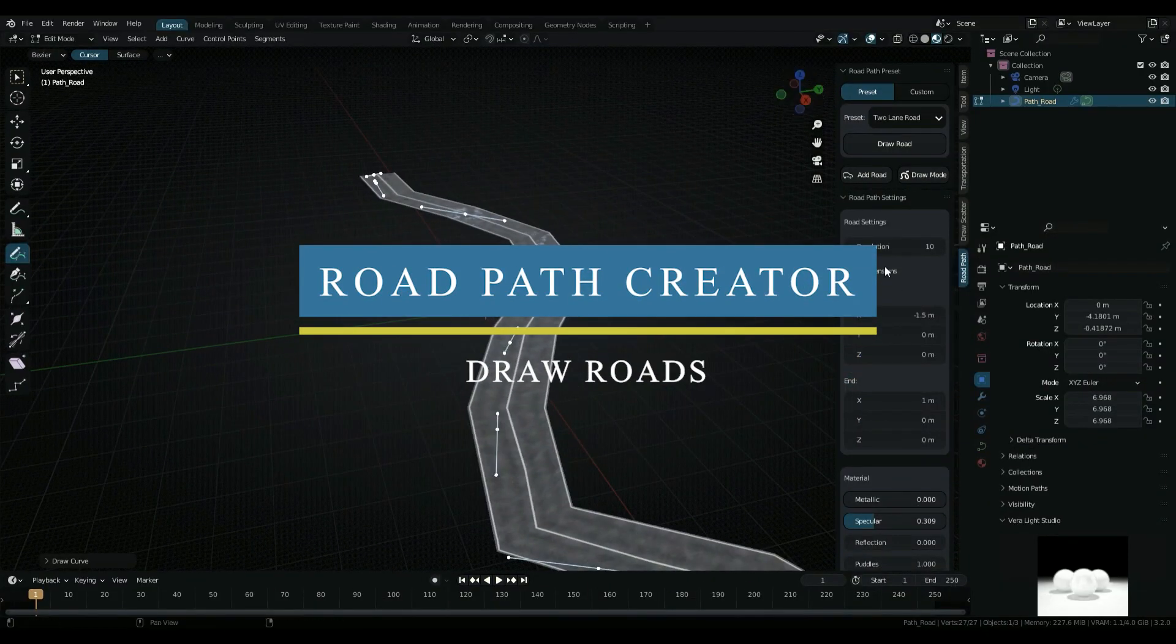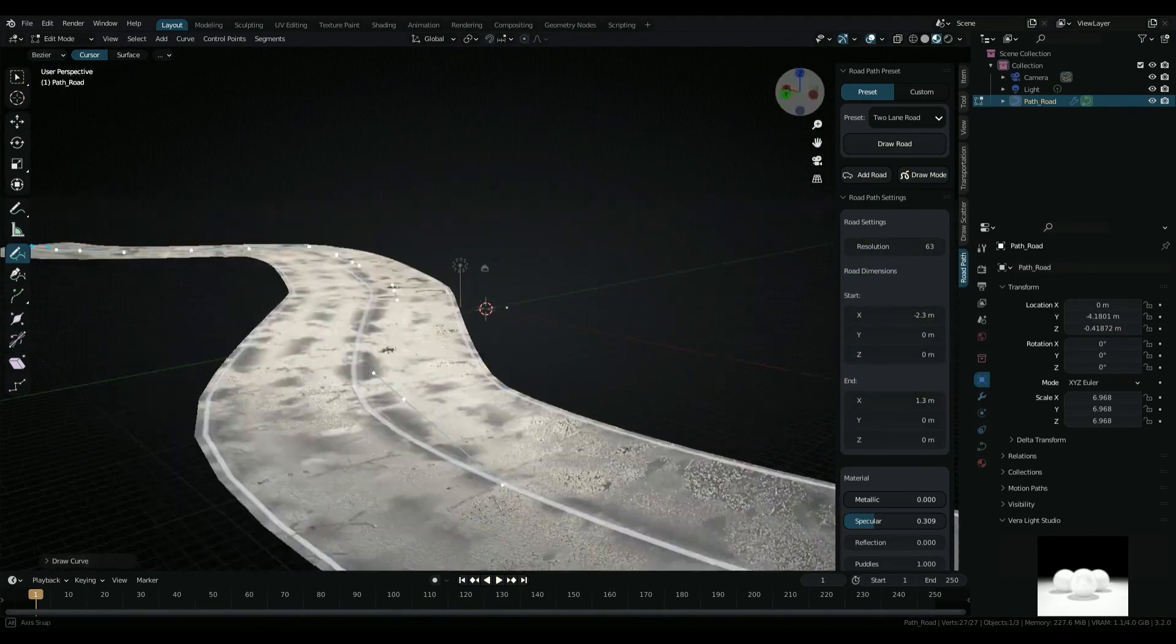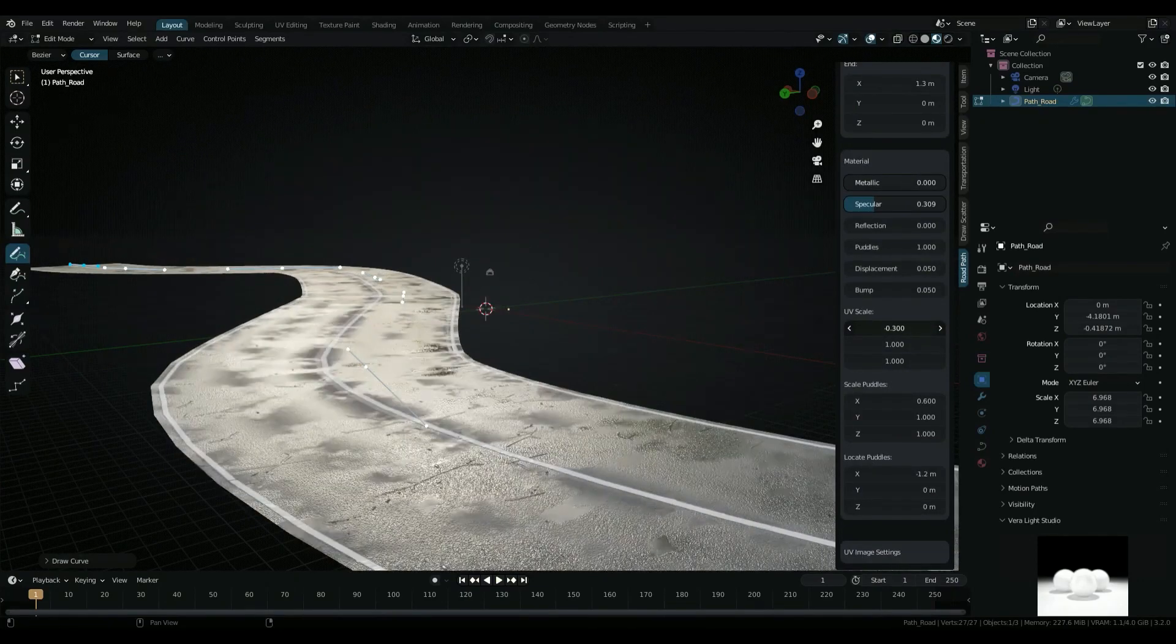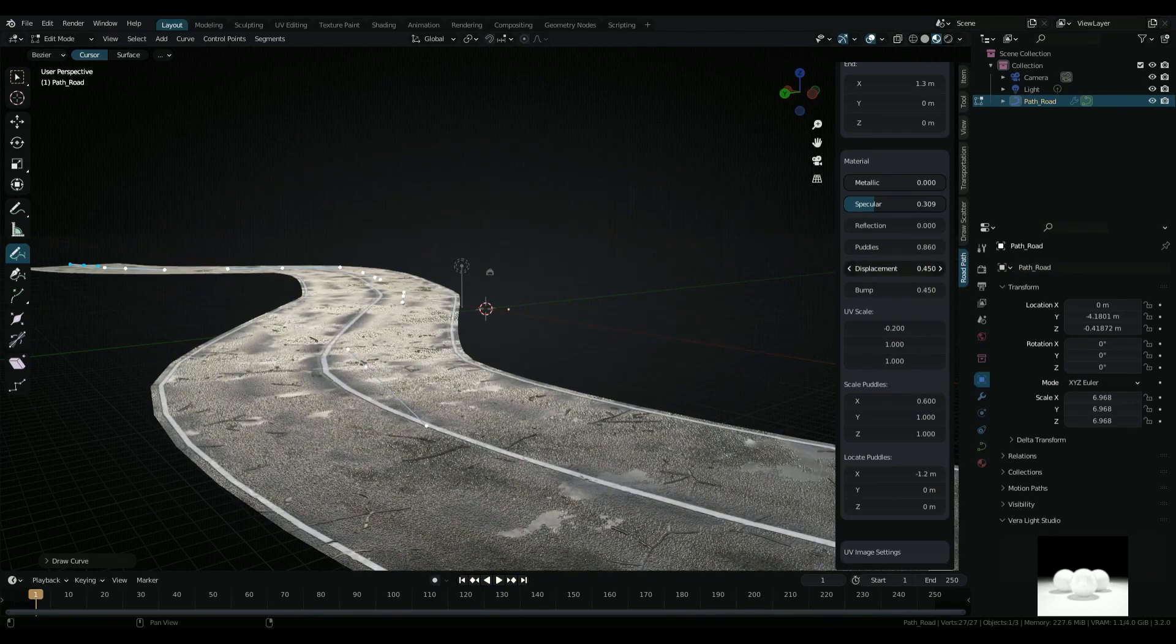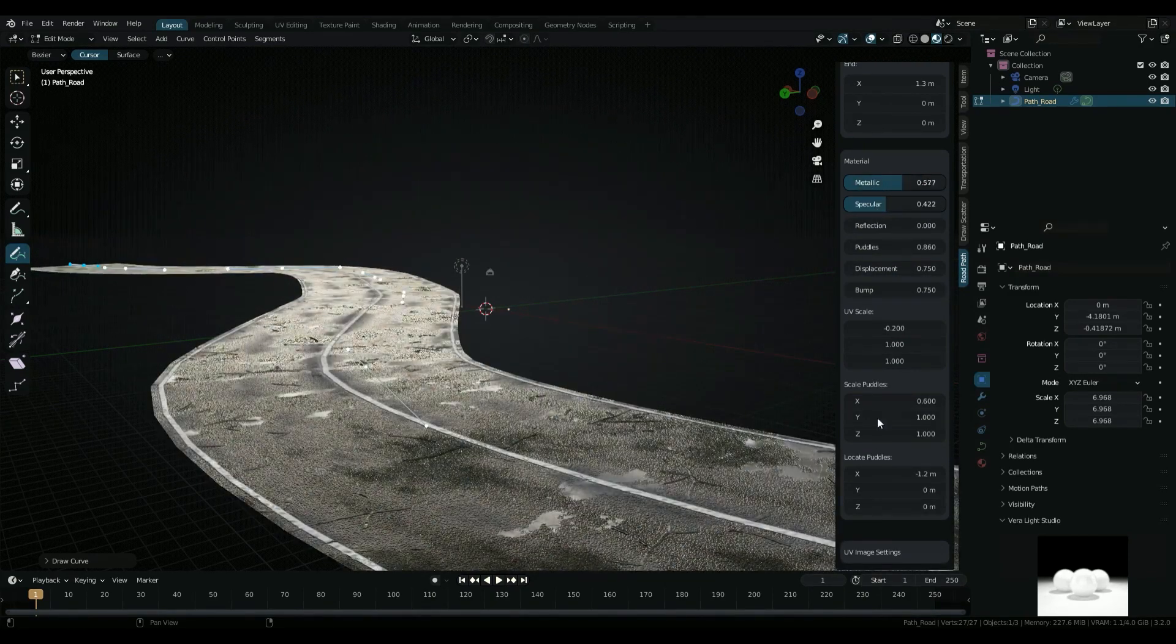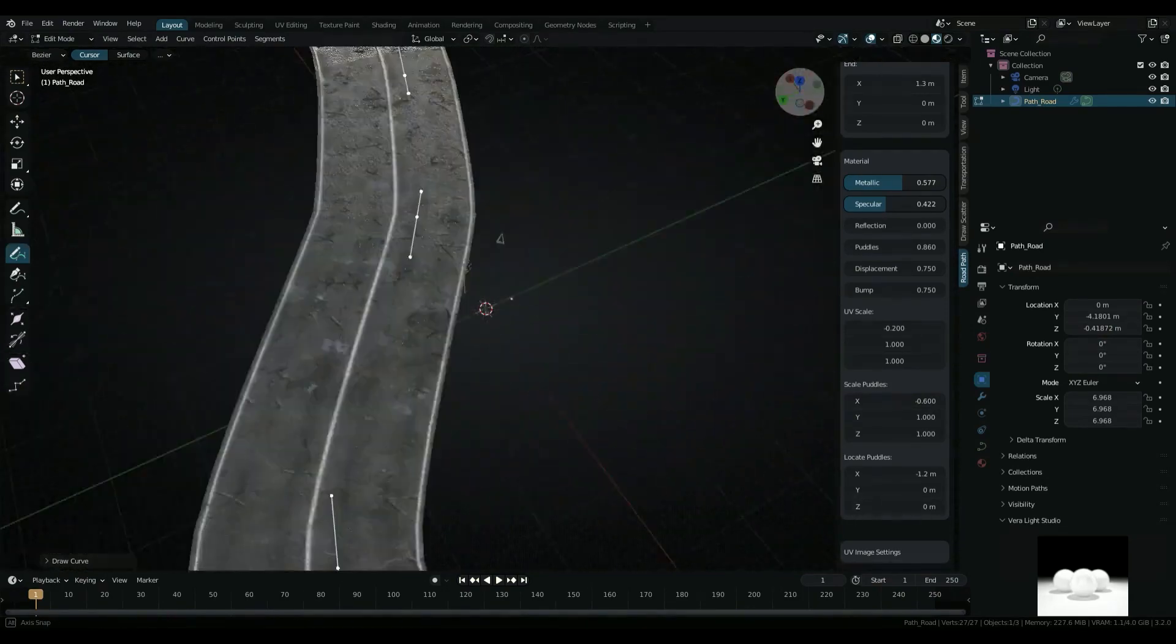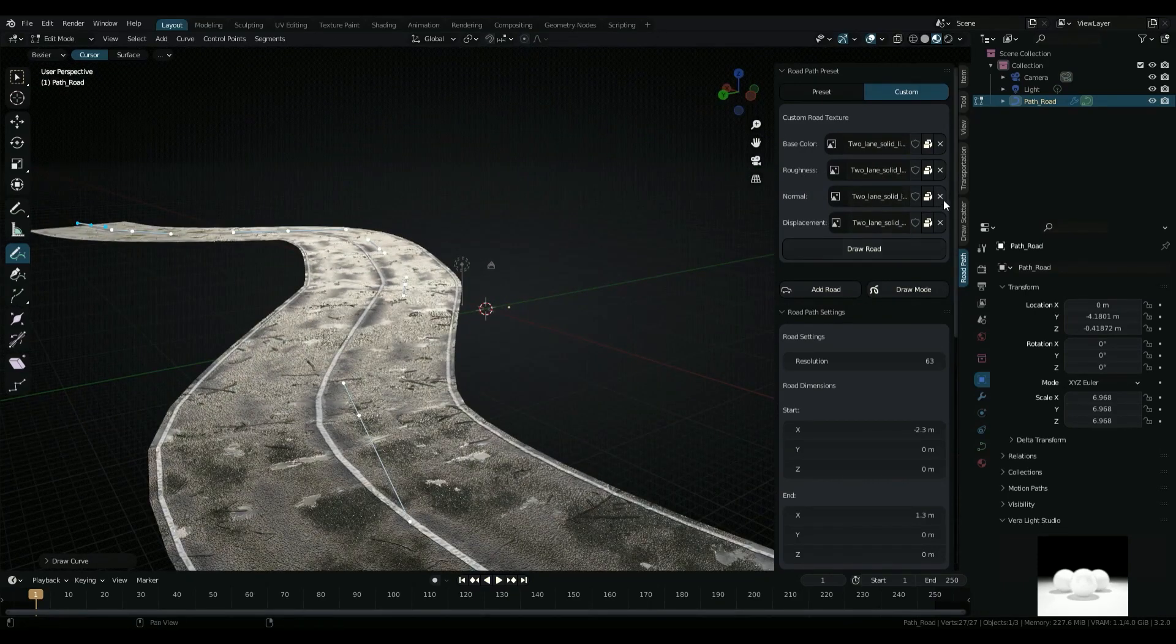Next up, we have an add-on called Road Path Creator. I'm pretty sure that almost all 3D artists hate making roads, but sometimes you will need them to finish your scene. Hence, most artists go directly to using road assets. But most of these assets aren't customized, and you will always have to import different ones depending on what you will need. Still, with this add-on, you probably won't have to deal with this kind of problem.